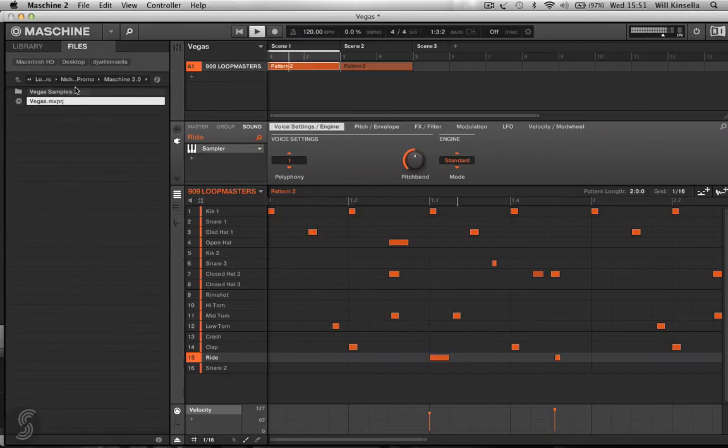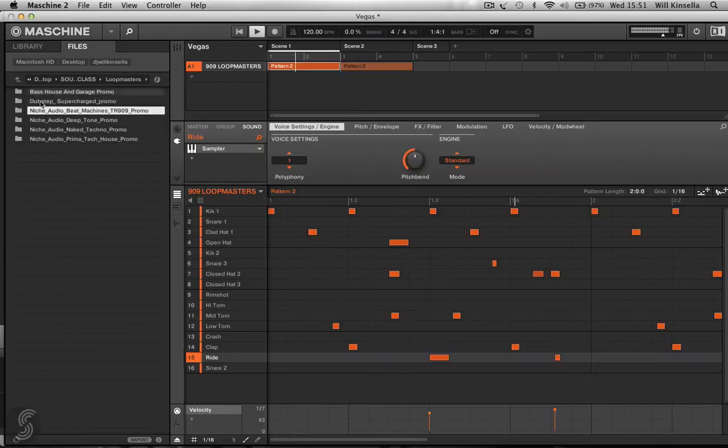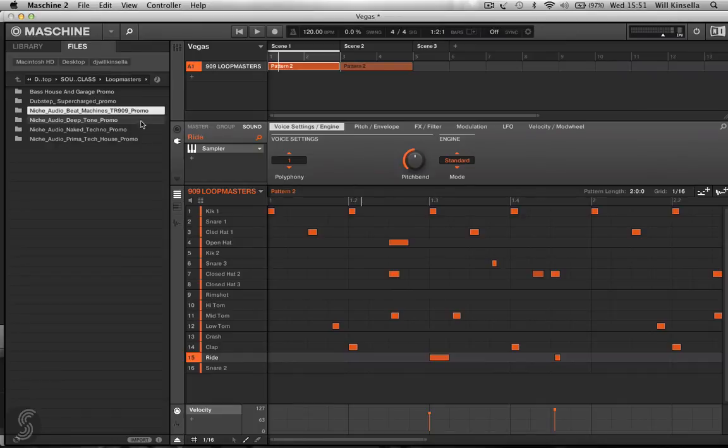So go in and have a look at all the different packs that are available. I'm sure everyone will have their own tastes and preferences as to what they want to use in their kit.